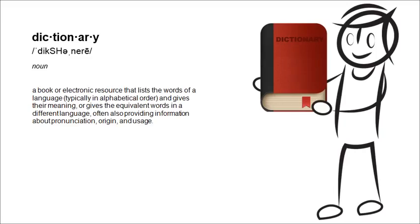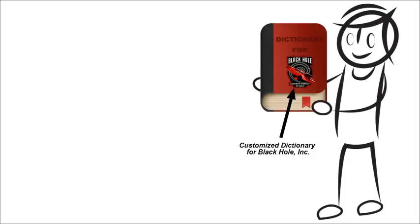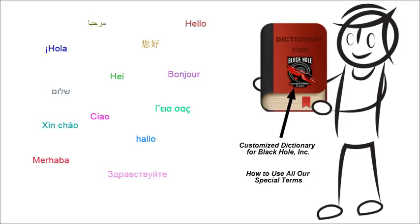Dictionaries. You know them, you love them. They're the best thing when you need to know how to use a word. Now imagine a dictionary specific to your company, and you could tell people just how to use the words, and you could put the words in as many languages as you want.